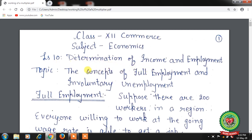Till now we have discussed aggregate demand and aggregate supply approach, consumption function, saving function, and investment function. Today our topic is the concepts of full employment, involuntary unemployment, and working of the multiplier.